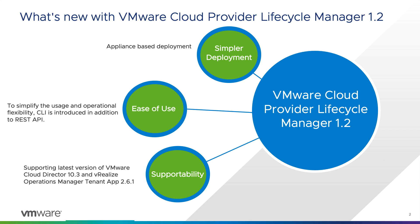VMware Cloud Provider Lifecycle Manager 1.2 or vCPLCM was released on October 20th, wherein with vCPLCM 1.2 we have seen that three key features have been introduced. One, it is an appliance-based deployment. As I mentioned earlier, vCPLCM 1.1 is available as a docker image where one needs to deploy a photon-based VM and import the docker image.